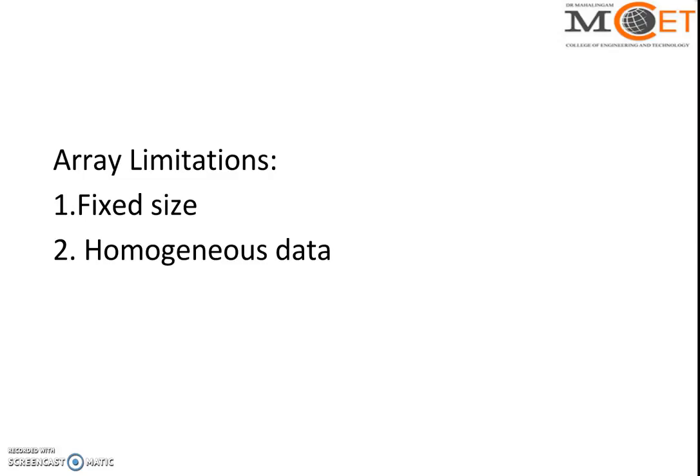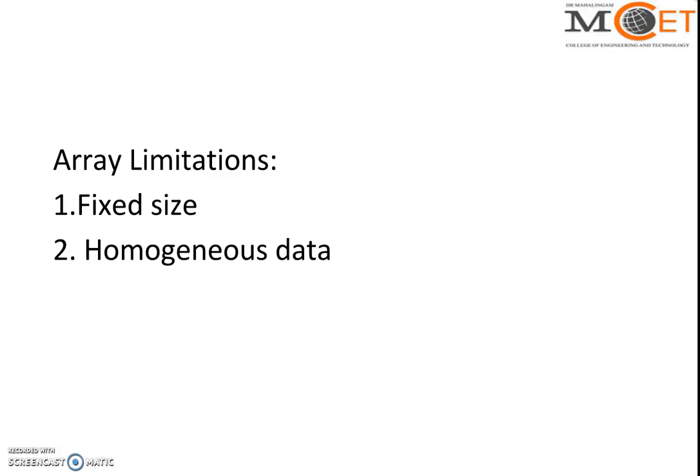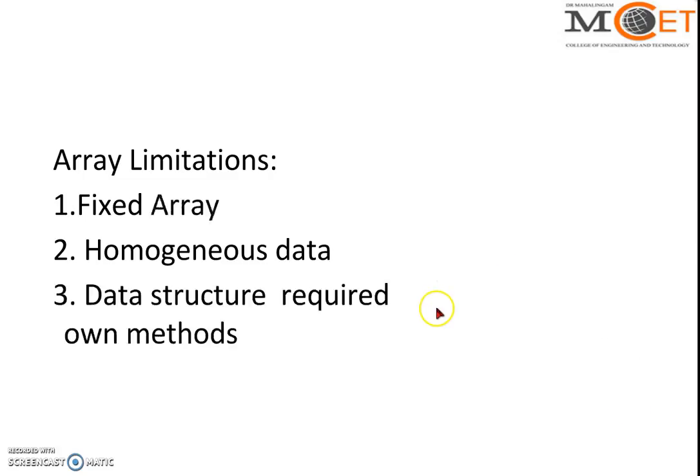Suppose we create an object for a class employee, then we can only store data regarding that object. It's not possible to store student object or integer or float. If we create an array variable for integer, we can only store integer data. If we create array variable for employee class, we can only store employee data.